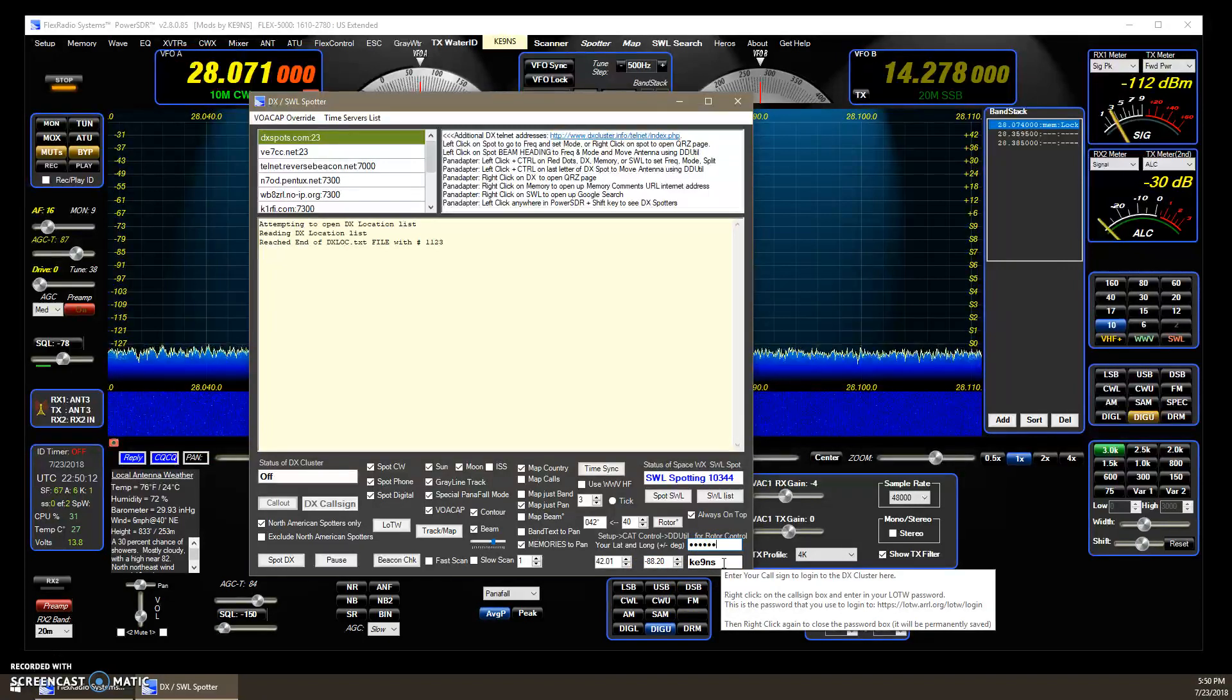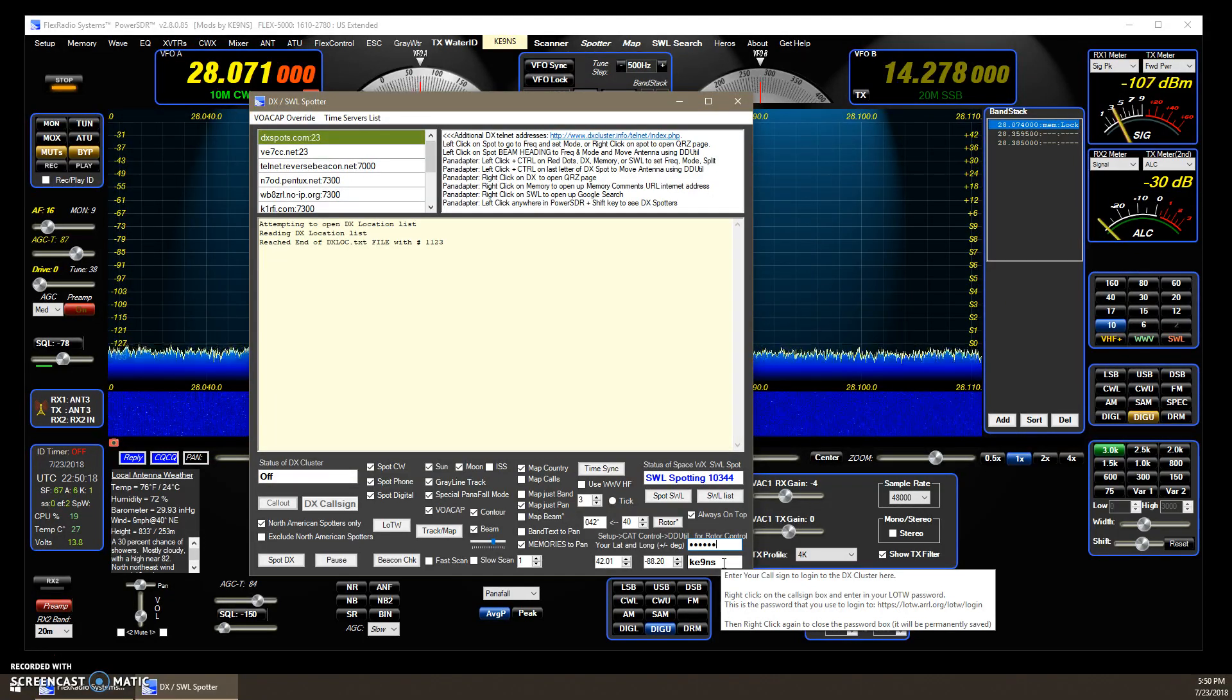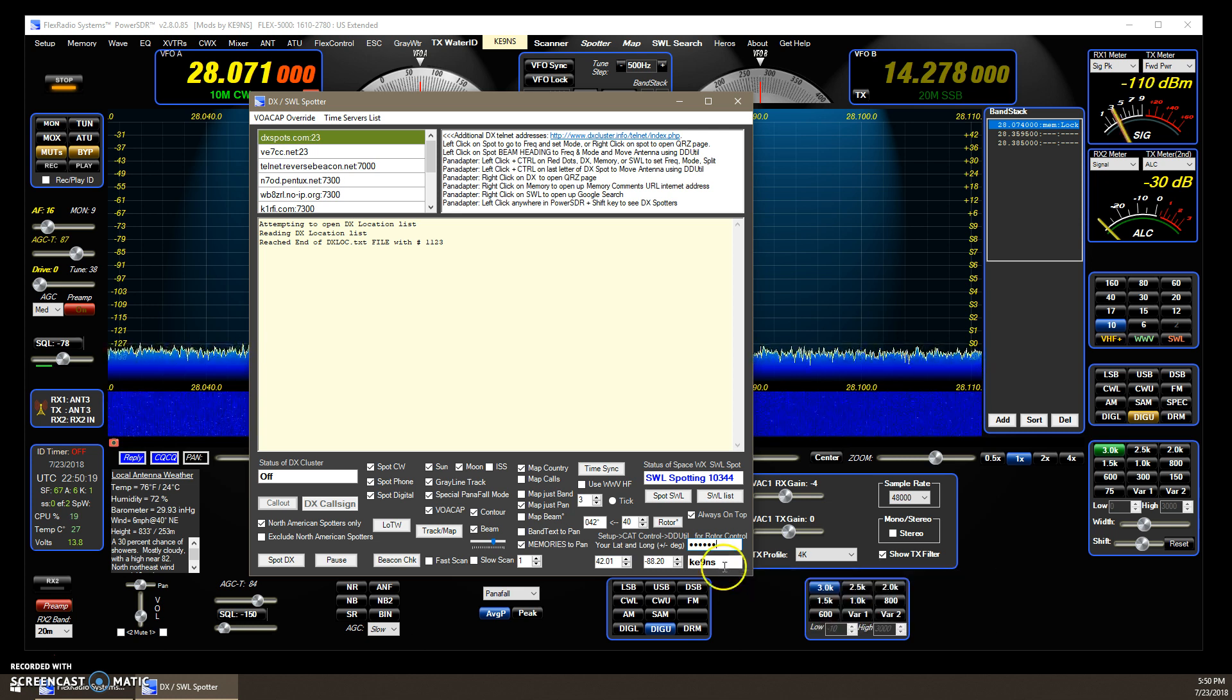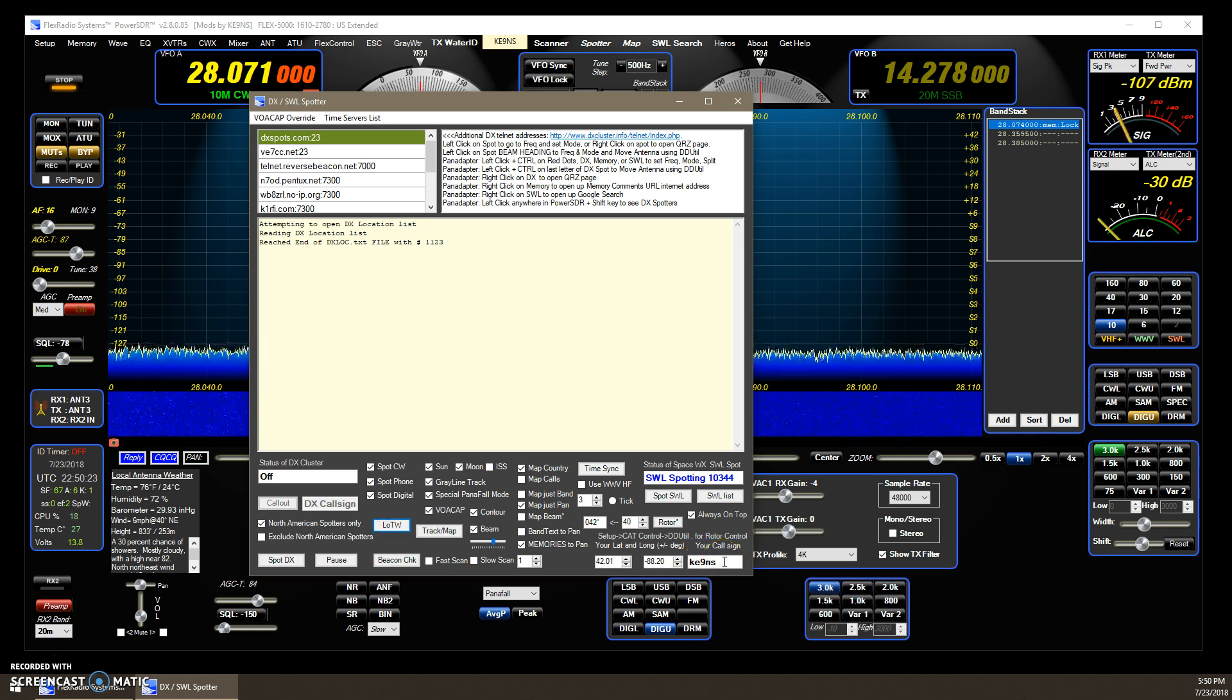And it tells you right on the screen there, to the LOTW.ARRL.org, the LOTW login. That would be the login we're looking for. Then just right-click again to get rid of it.